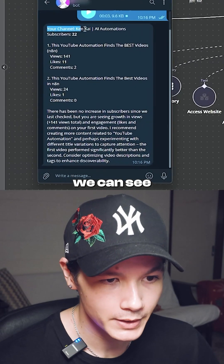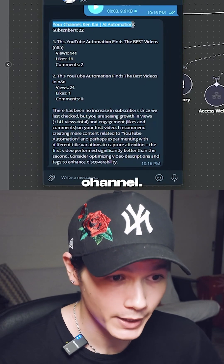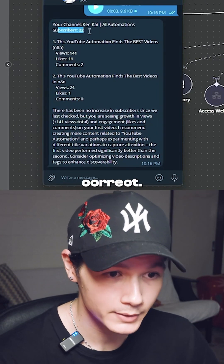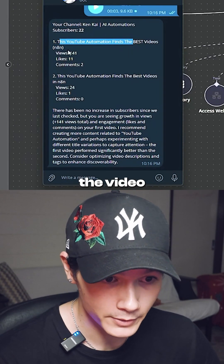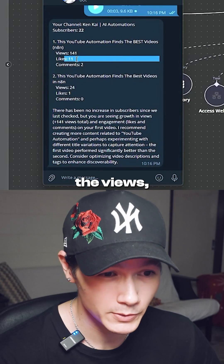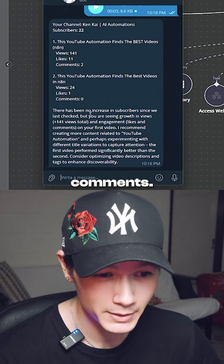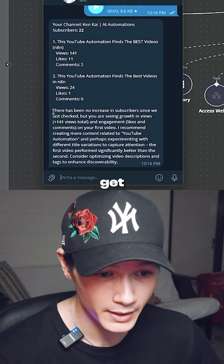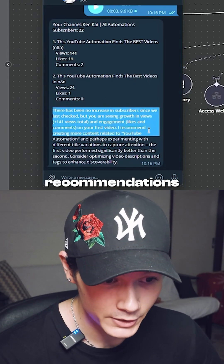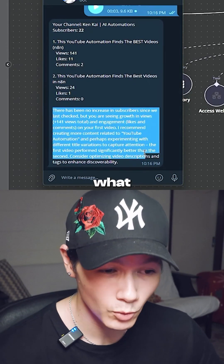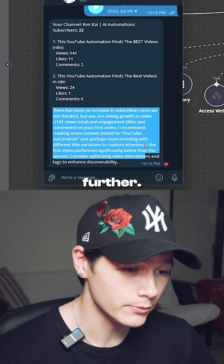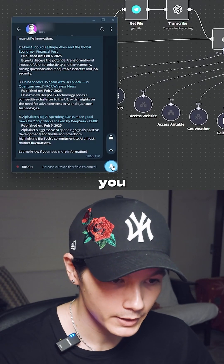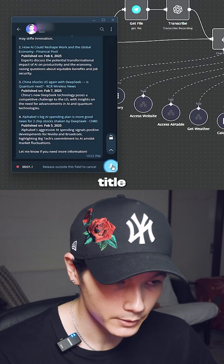Hey Jenny, can you get my latest YouTube stats? We can see here that we have the channel — that's correct — we have my subscriber count, the video title, the views, the likes, the comments, and then we also get recommendations at the bottom for what we should do to optimize our channel further.